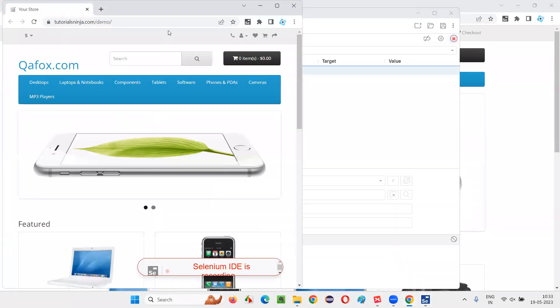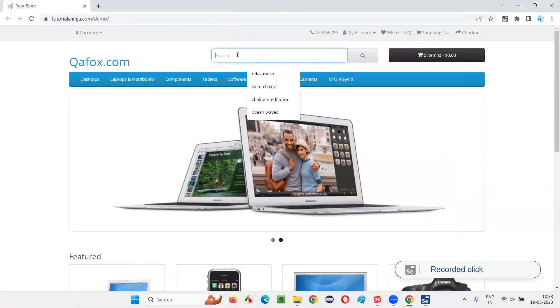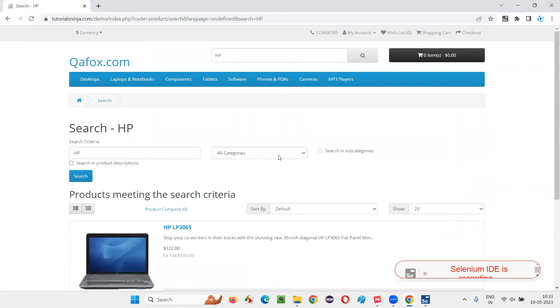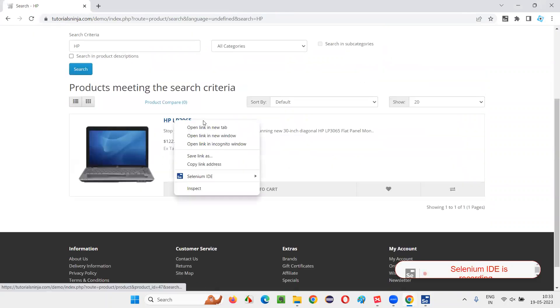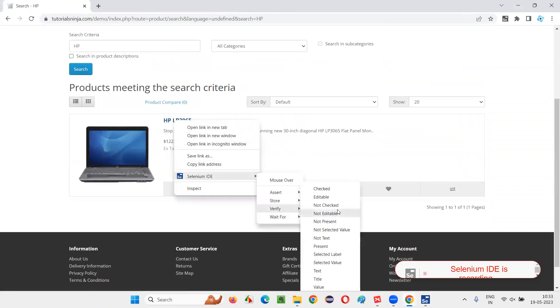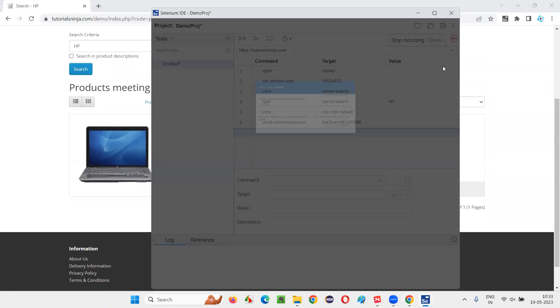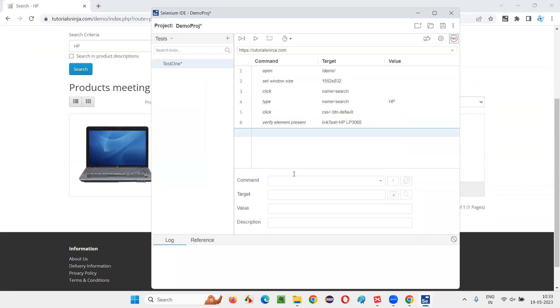The browser will open like this. Maximize and record some steps - click inside the search box, type HP here, click on the search button, and now here right-click and say Selenium IDE and say verify present. Now some steps got recorded. Stop the recording and give some test name.